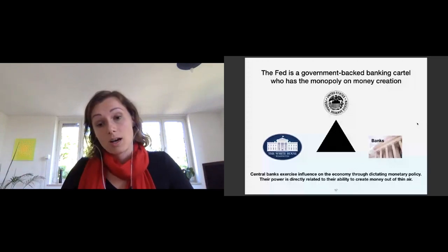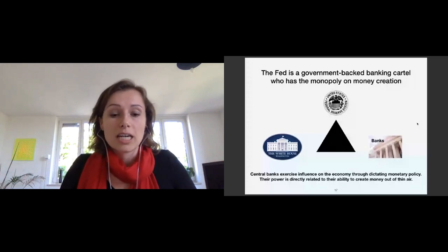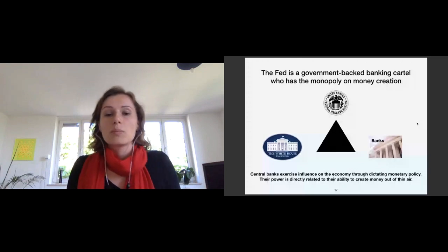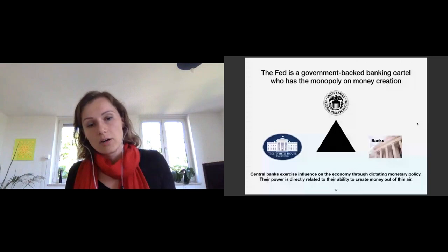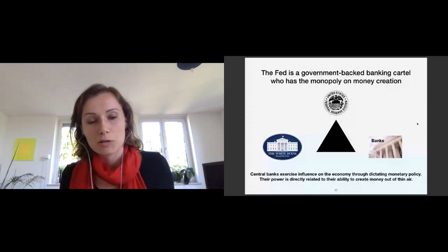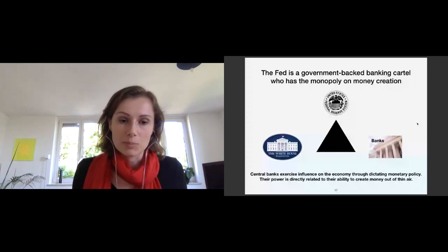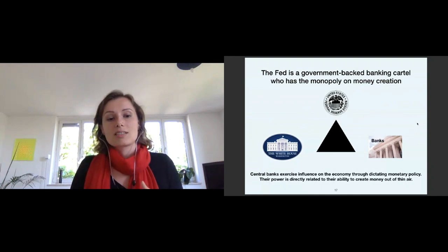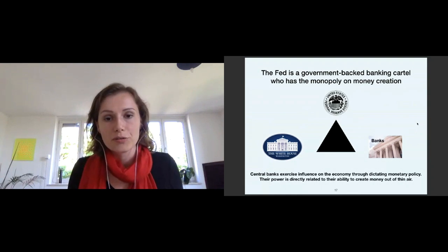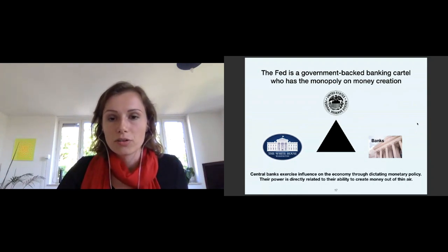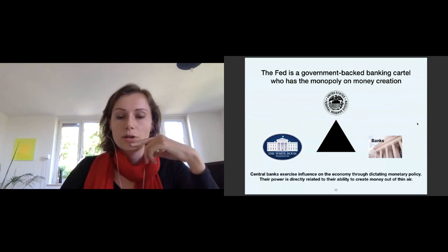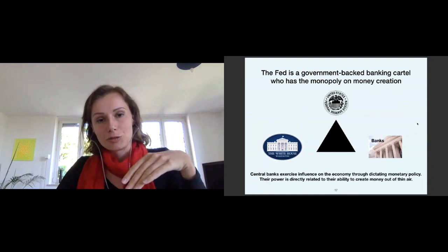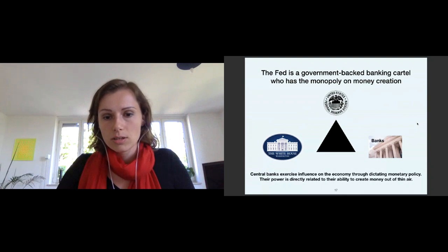Central banks exercise influence on the economy through dictating monetary policy, and this power is directly related to the ability to create money out of thin air. Banks and central banks can both create money out of thin air, but only because it's legalized. In theory the government could say let's go to Bitcoin, but it's not realistic because the government profits greatly from the system — it can easily finance itself by selling government bonds that are then bought up by the Federal Reserve. The government is very much dependent on the Federal Reserve. The Federal Reserve annual report actually states that funds of the Federal Reserve go to the treasury — they work very closely together.